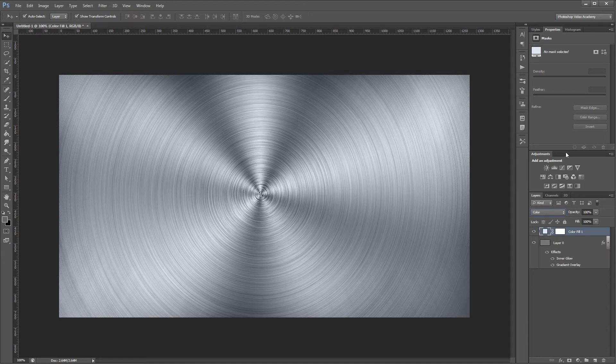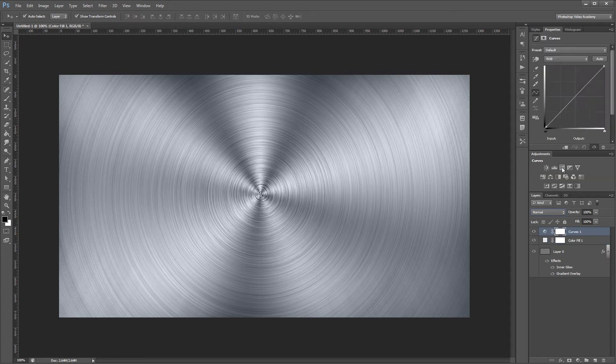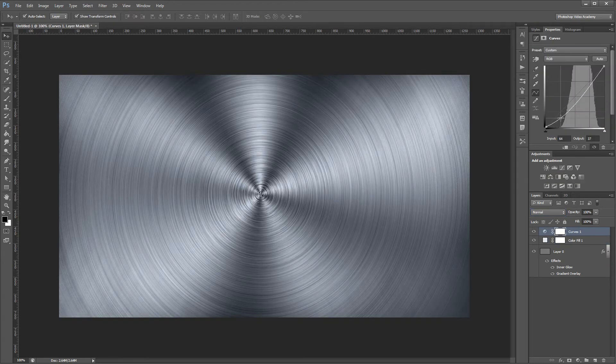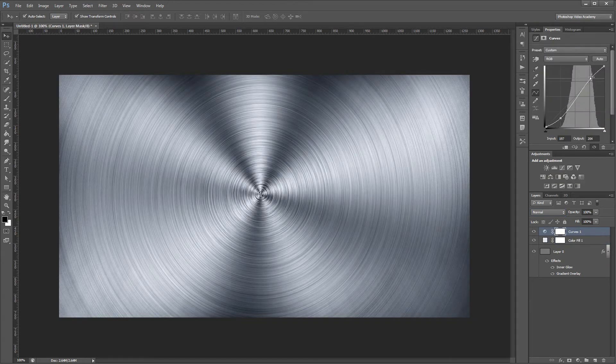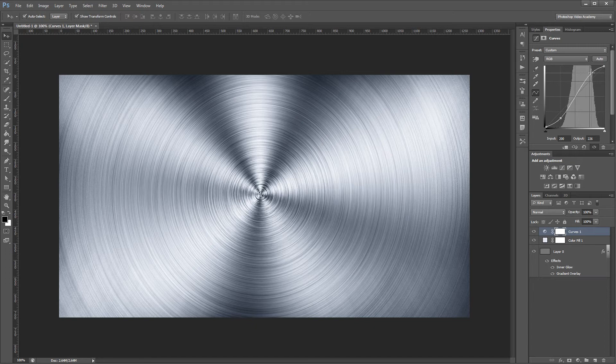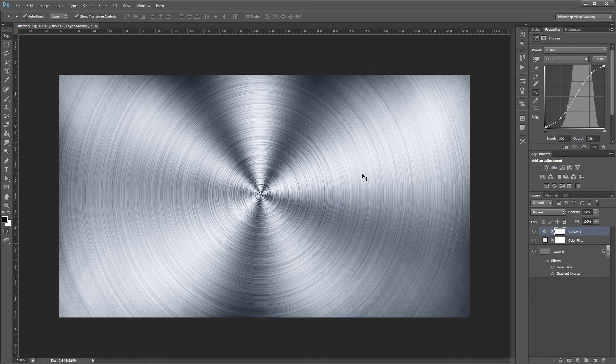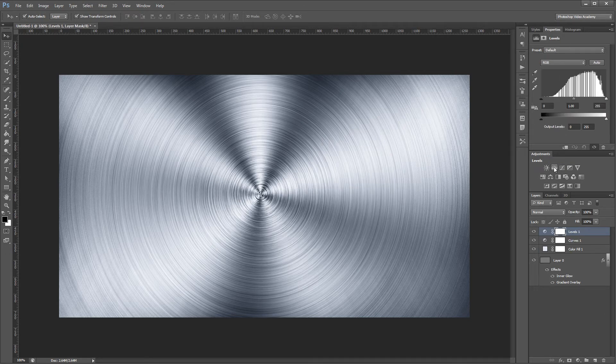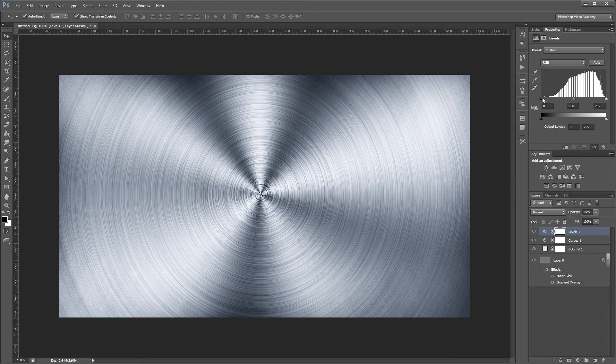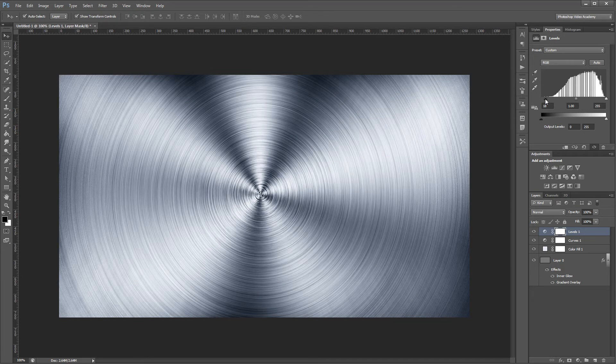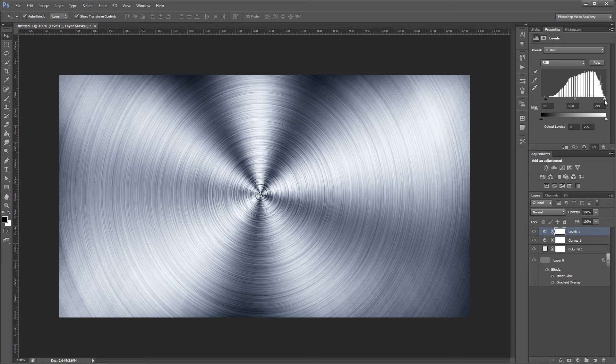Next I'm going to create a new curves adjustment layer, and I'm going to give it a strong S-curve to darken the darks and brighten the brights to give our image a little more contrast. Then I'm going to add a levels adjustment and bring the black slider up to make the darks a little bit darker and bring the white slider down to make the brightest parts slightly brighter.